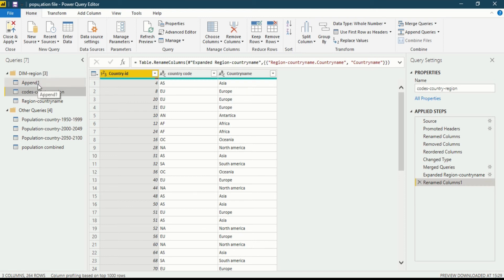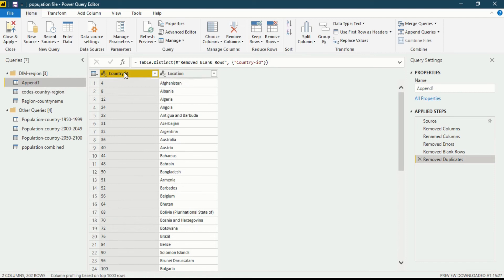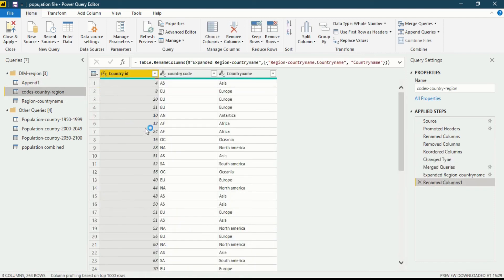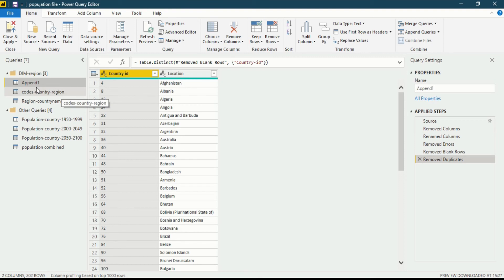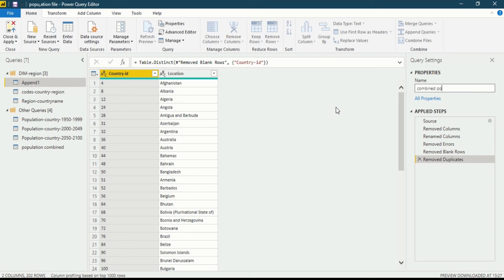In the append query you will see there is a country ID, and in code country region you can also see a country ID. On the basis of that country ID I will join and generate a column for country region name — so that Afghanistan belongs to which region, Albania belongs to which region. First of all, I will rename this query to 'combined population'.